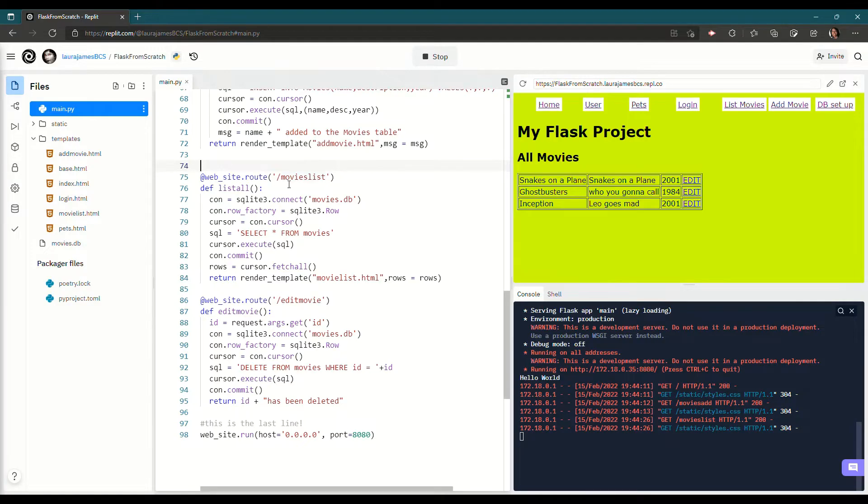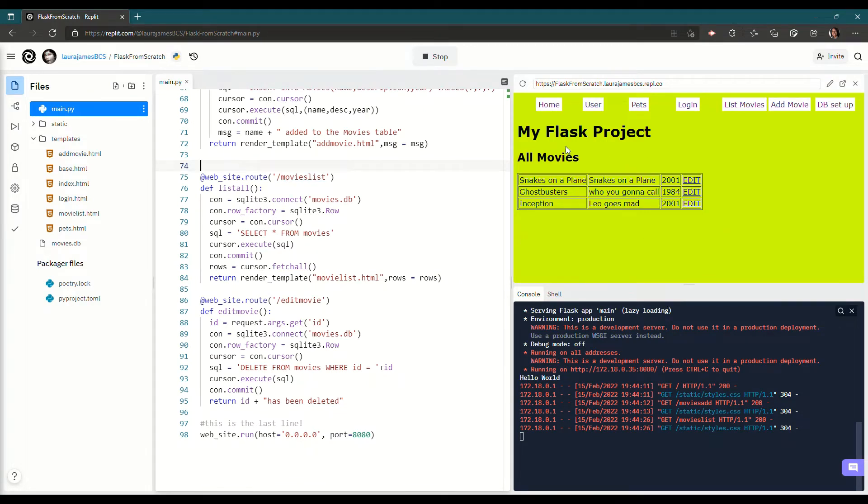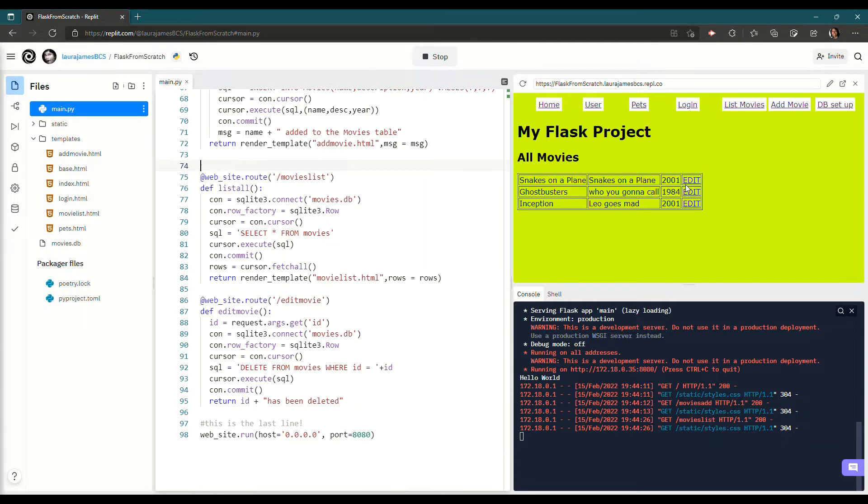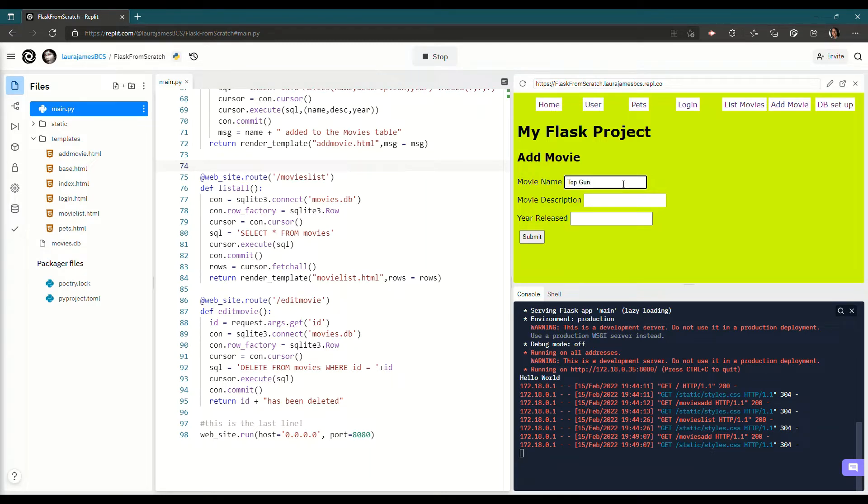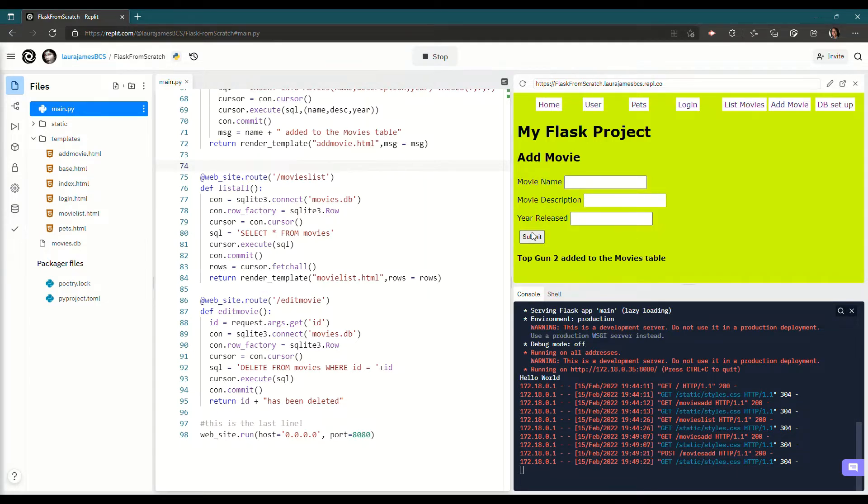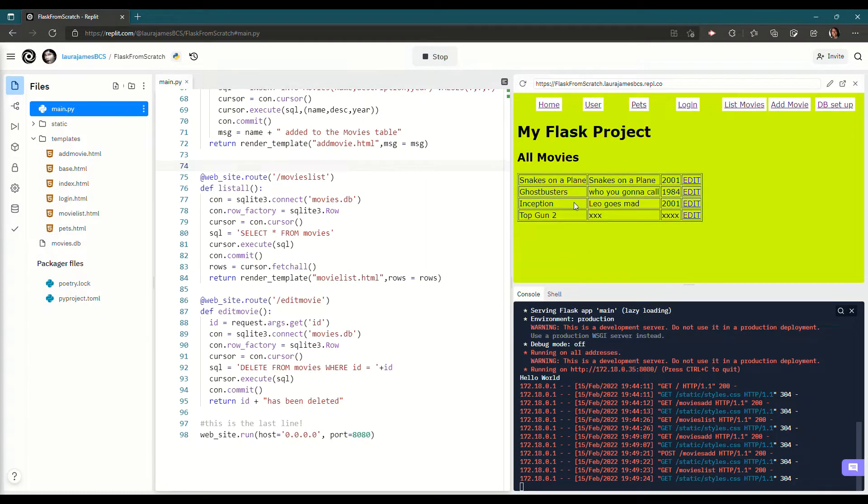Okay, we are going to try and modify my Flask project so that rather than every time I click edit it deletes a movie. Let's delete, let's add a movie just to show you. So if I make a new movie, I can't think of any movies now. I'm going to put Top Gun again and the movie description is XXX and the year released is that. And if I submit it, we've got in our list movies, we've got that being added.